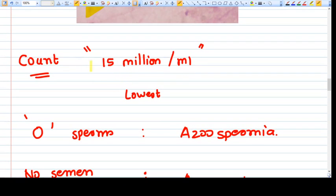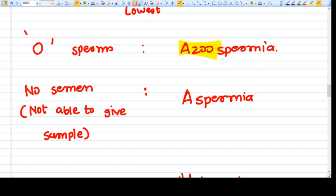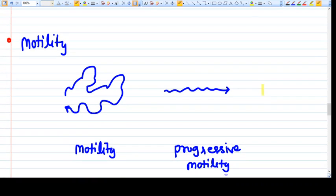Sperm count should be 15 million per ml. Zero sperms means azoospermia. If the person is unable to produce any semen at all, it is called aspermia — note the difference between aspermia and azoospermia. Oligospermia means the count is less than 15 million per ml but sperms are present. It is divided into mild (10–15 million), moderate (5–10 million), and severe (less than 5 million).